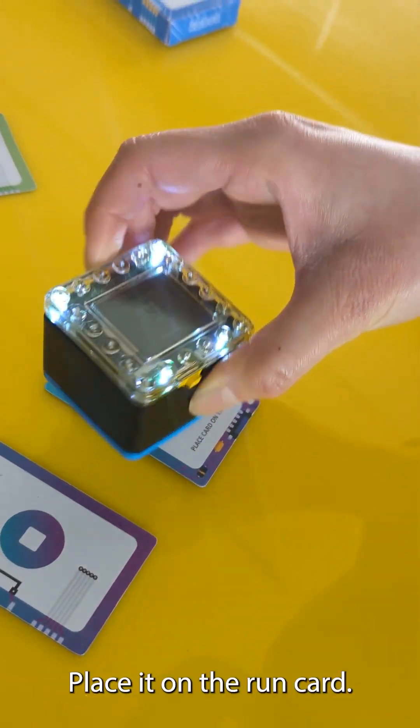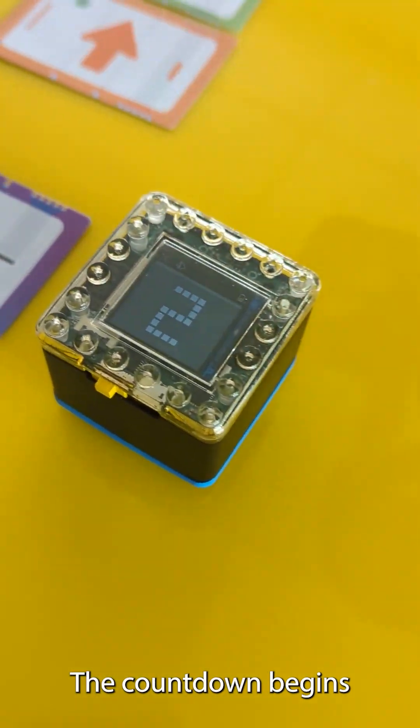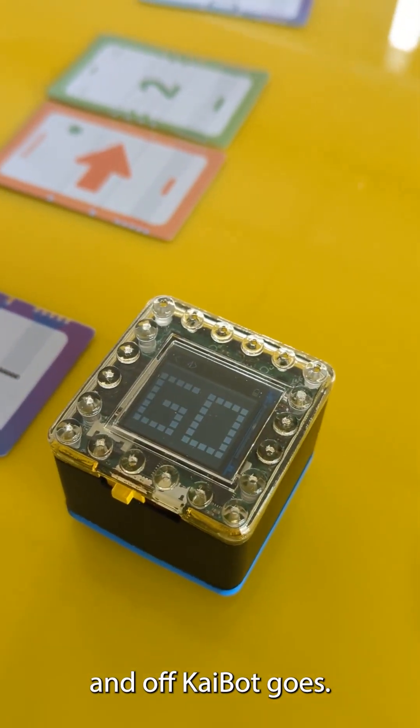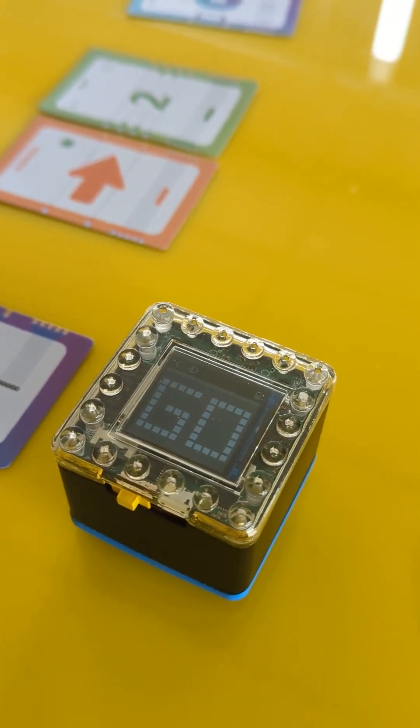Place it on the run card. The countdown begins and off Kaibot goes.